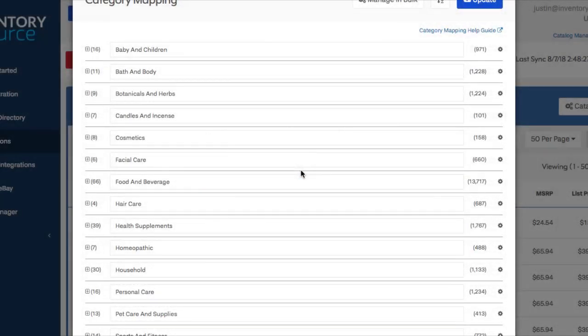Hi, everyone. In this video we'll be going over some frequently asked questions about using our category mapping tool and point out a few things that might make it a bit easier for you when setting this up for your own store when the time comes.